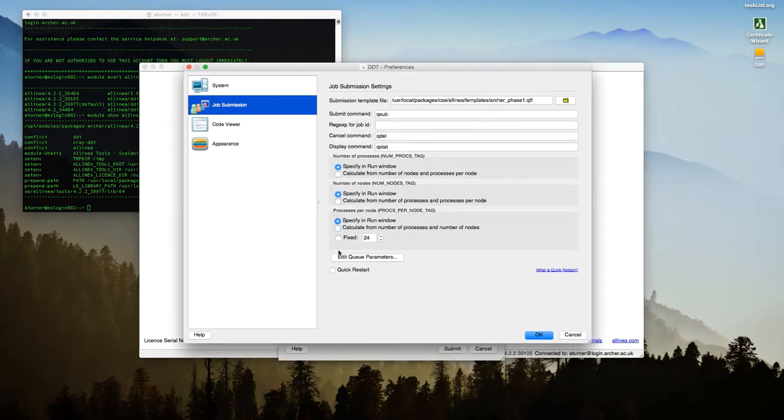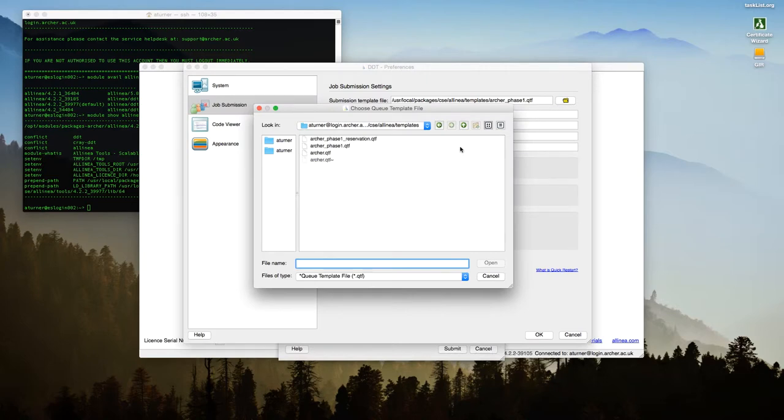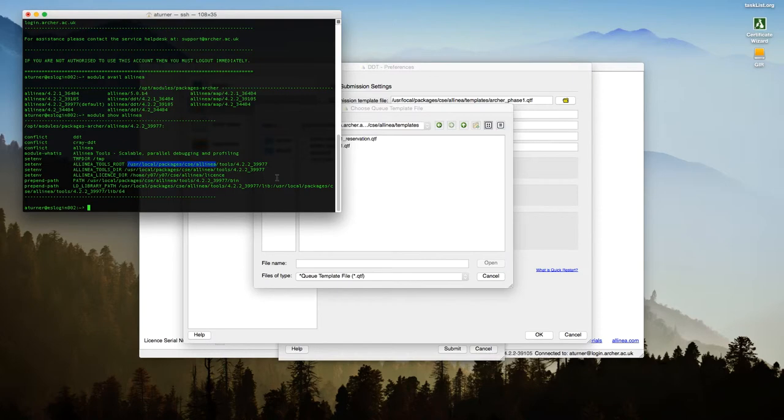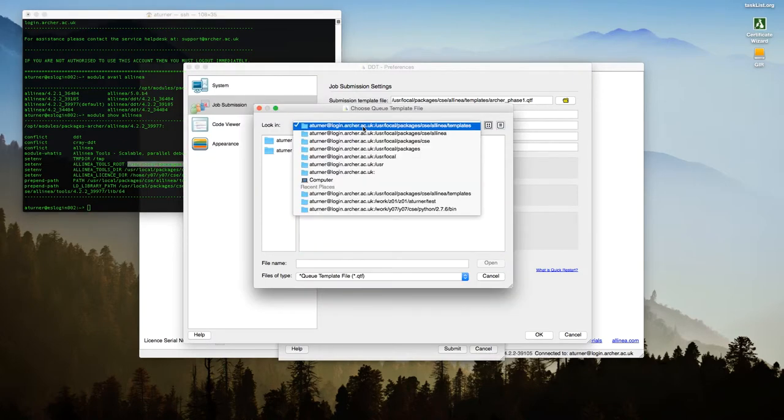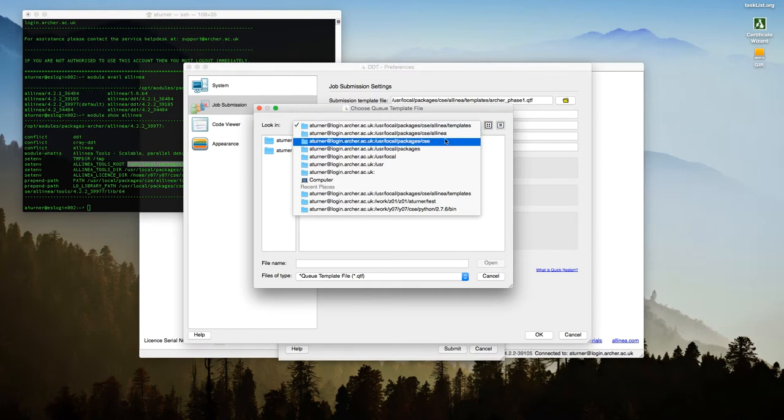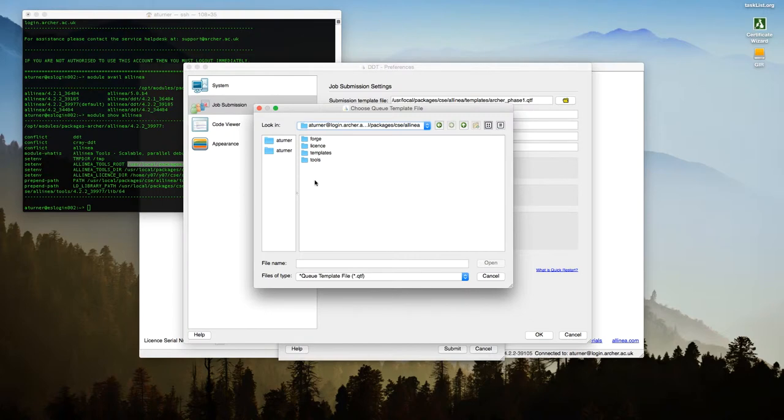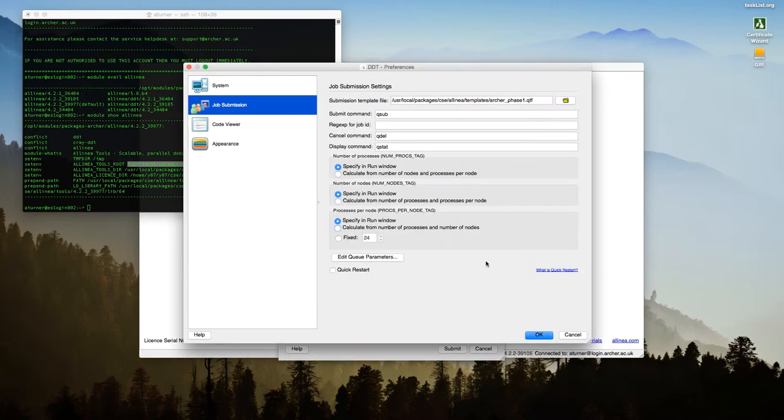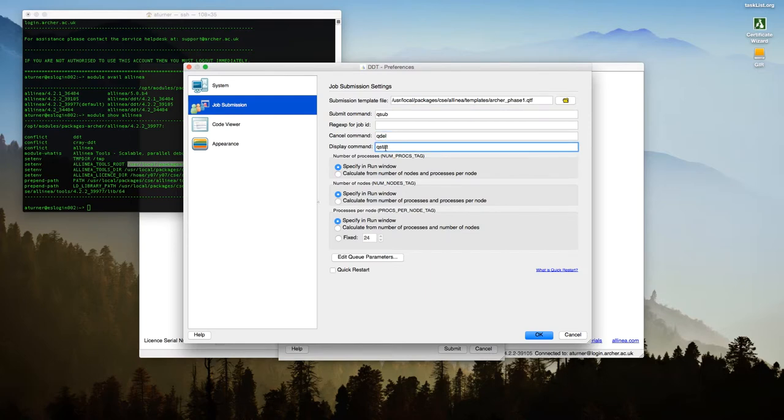And one thing you'll need is—this probably won't be set up for you by default—is to choose the submission template file. And you can do this from on Archer. And the path is actually just the first bit of this path here, up to Allinea. If we take that and we can browse to it here, you can see the various directories. The one you actually want is templates. In there, there's a number of different files. At the moment, there's some for various testing, but these will be tidied up. But if you choose the Archer Phase 1 version, that's the right template for Archer at the moment. You'll need to fill in the submit command, which is qsub, the cancel command, which is qdel, and the display command, which is qstat. And all these other things you should be able to leave the same, specifying the number of tasks and things like that. So once you've done that, you can click OK.